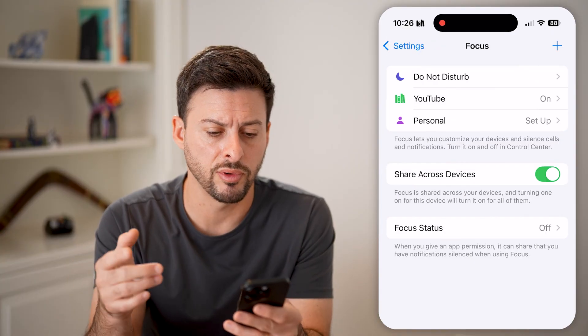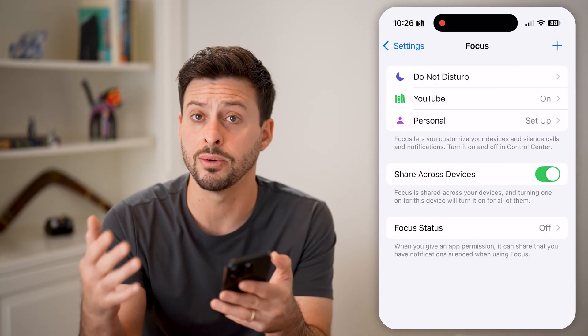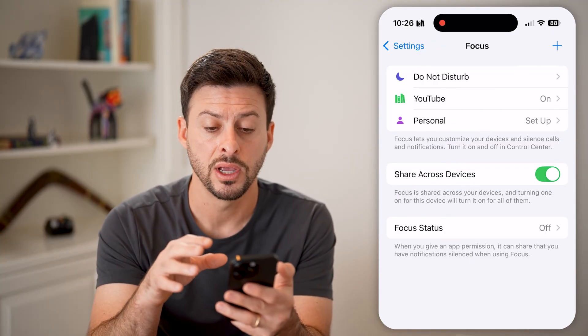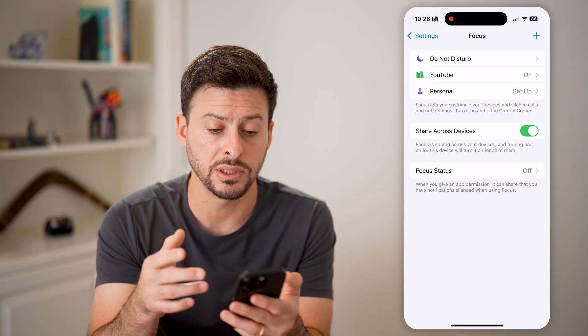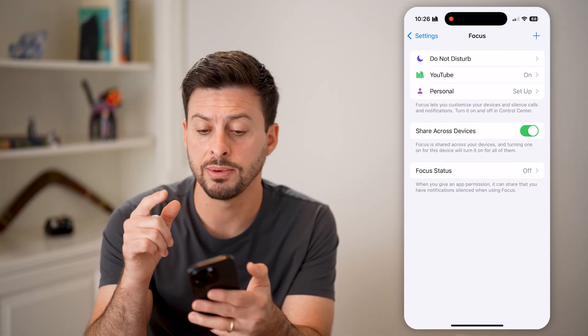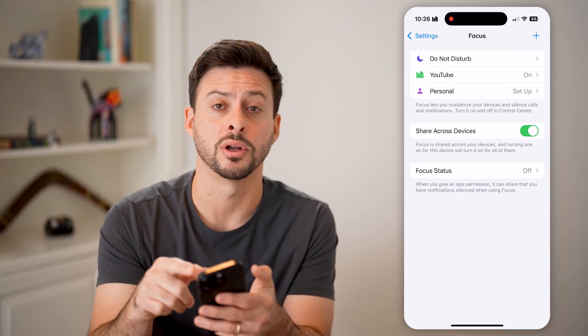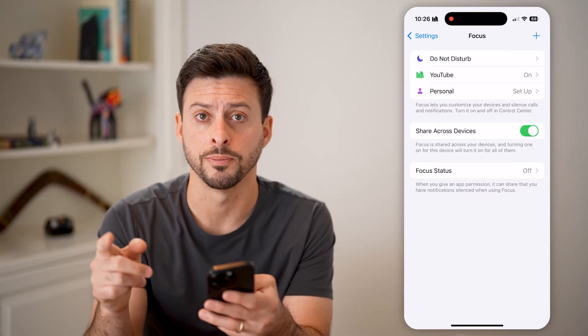For whatever reason, in iOS 18 they have moved this around. But if you have an older iOS operating system, you'll be able to see the ability to toggle off Do Not Disturb from here.